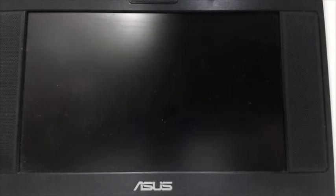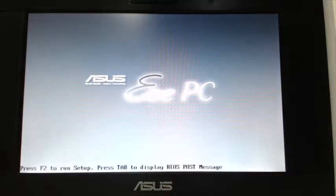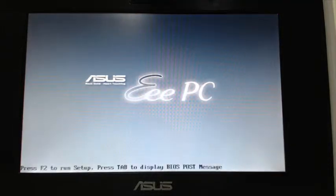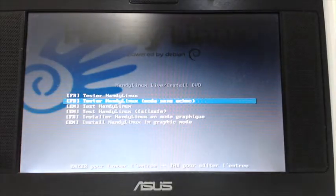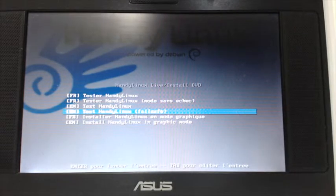Hello Youtubers, Dion from Atex Tech and this is an Asus EEPC. We are trying to install Linux on it, Handy Linux.